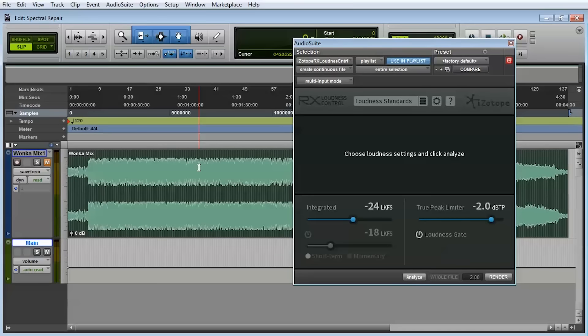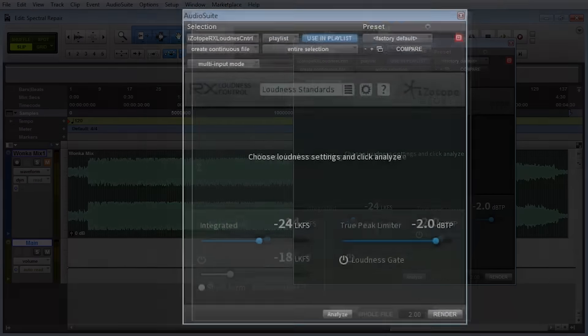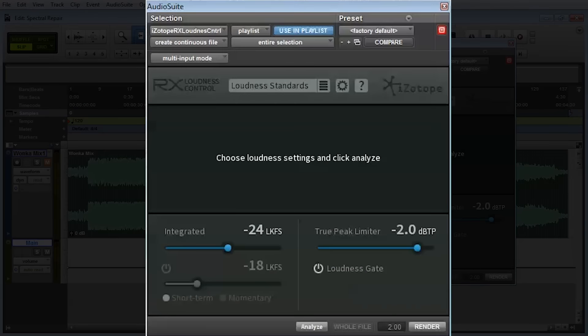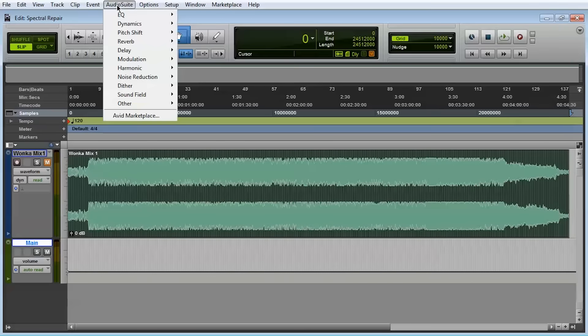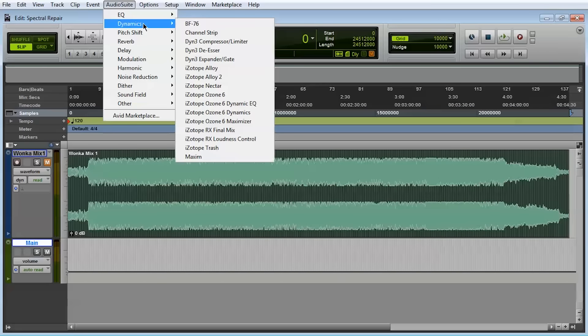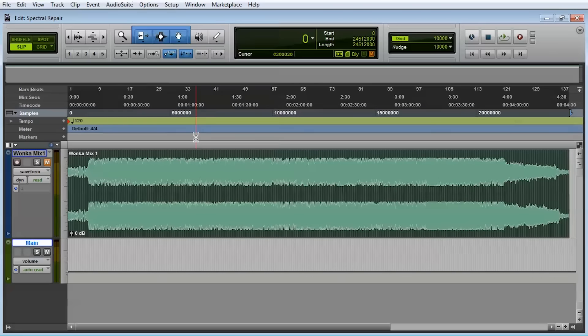When it comes time to deliver your mix for broadcast, the post-production suite includes RX Loudness Control, an audio suite offline plugin that will analyze your entire mix and apply transparent signal processing to bring it within compliance for any of the international broadcast standards. Simply select your printed mix and open RX Loudness Control from the Dynamics or Sound Field audio suite menus.